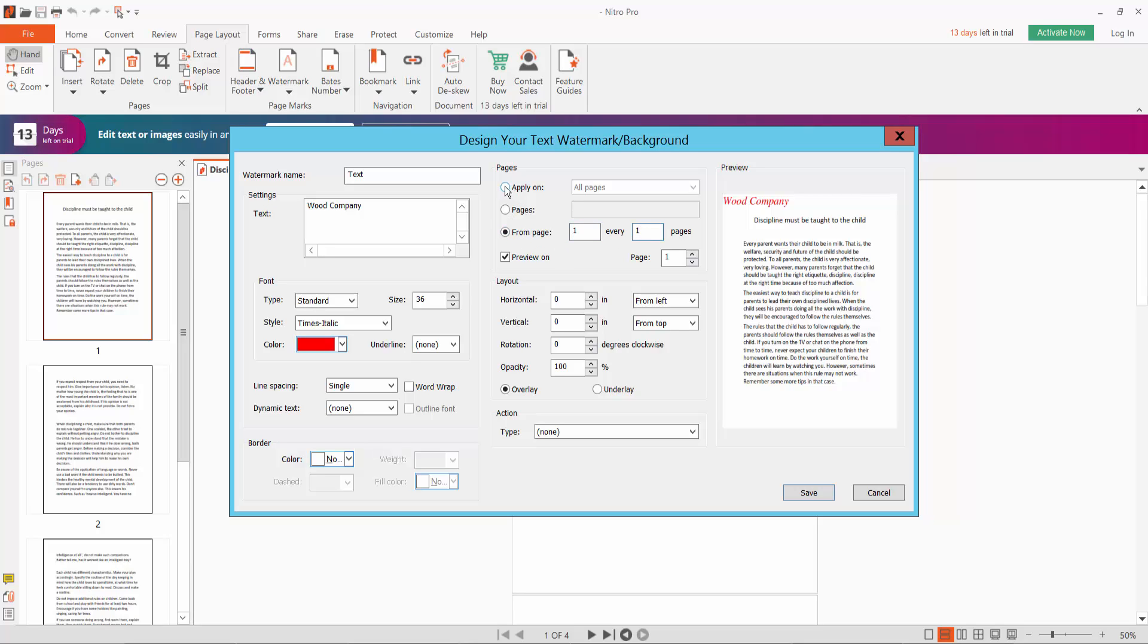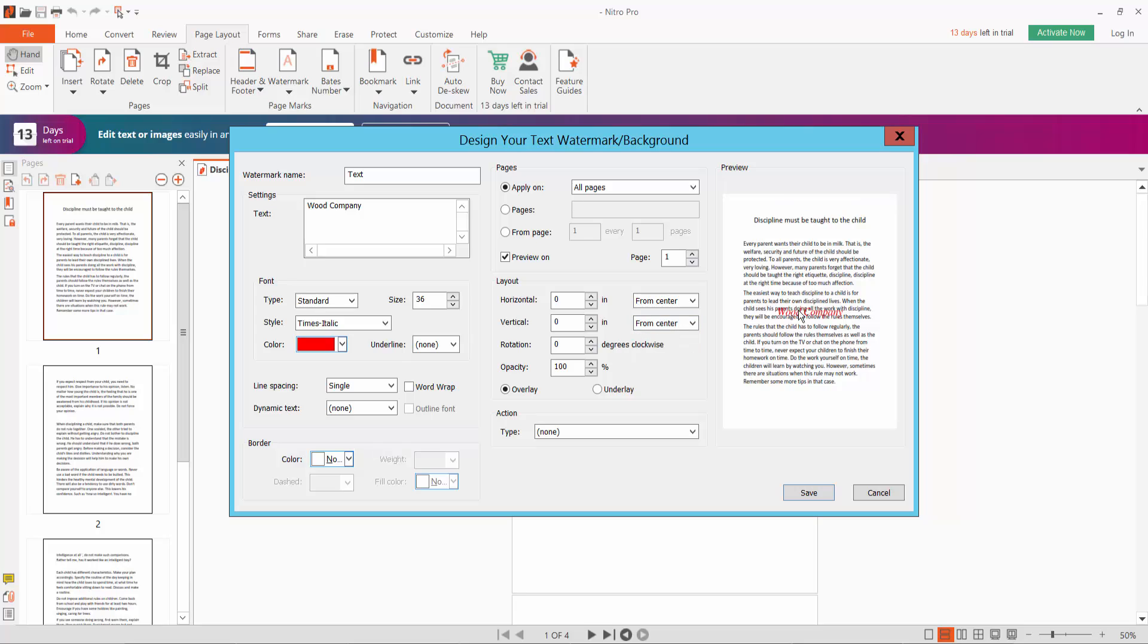Apply to all pages. For watermark position, I will choose center and from top center.